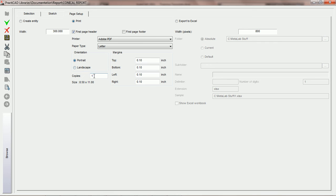You can choose the number of copies, and of course here you're going to have your margins for your paper setup.